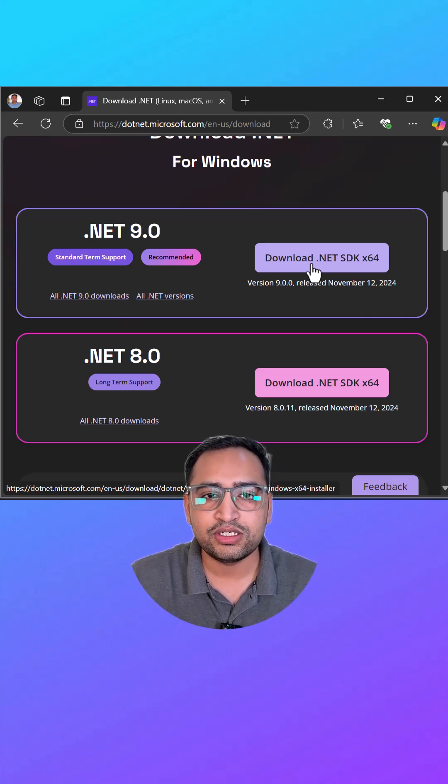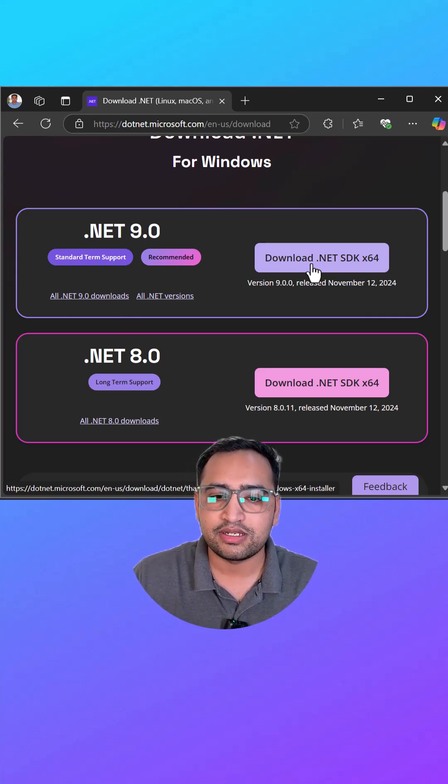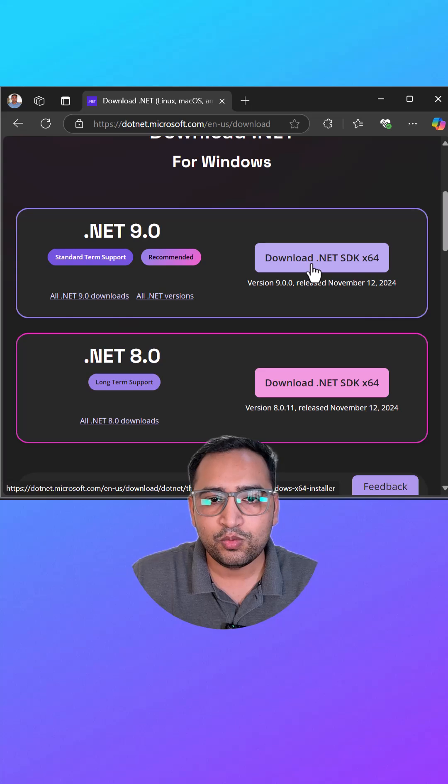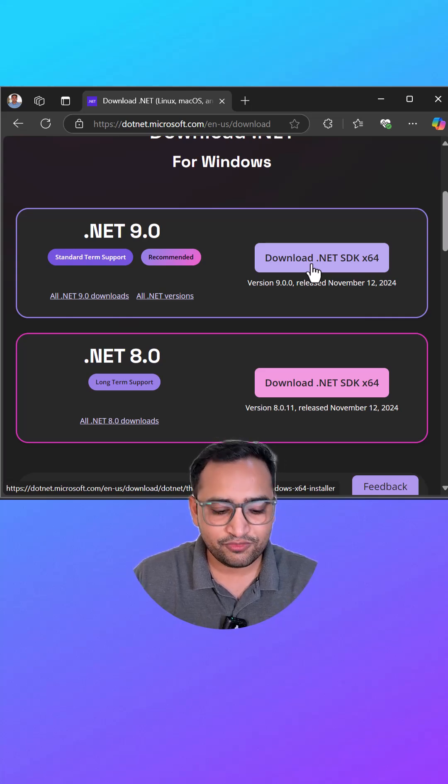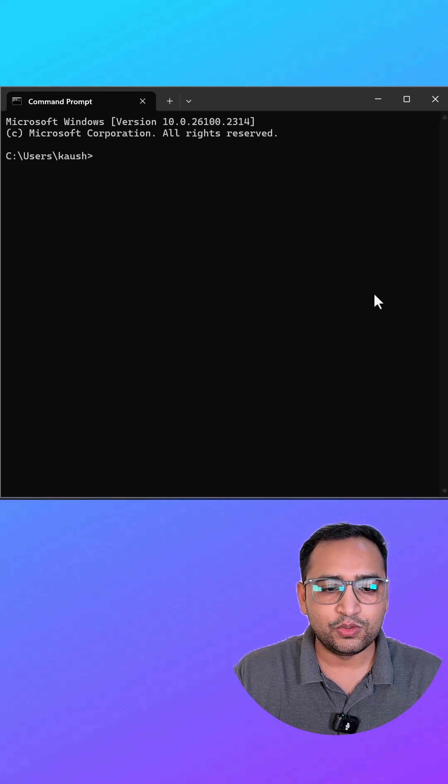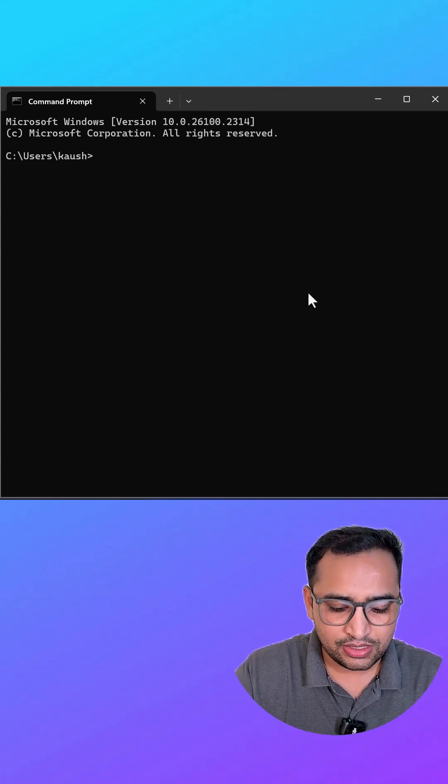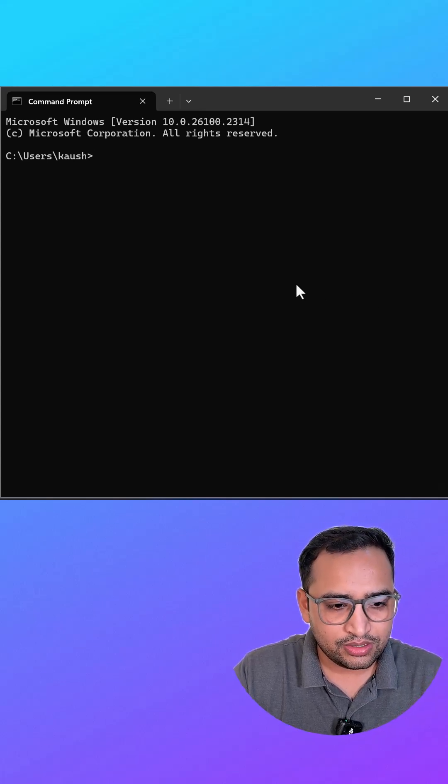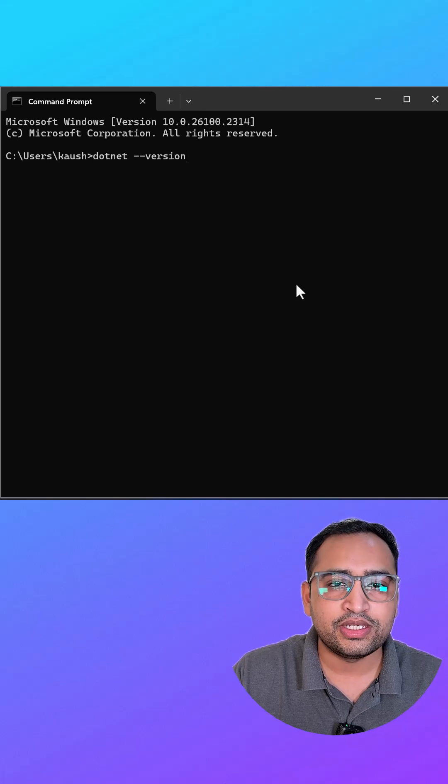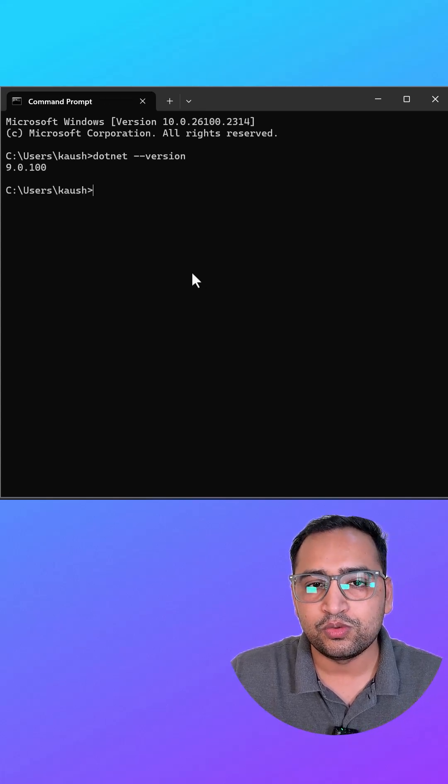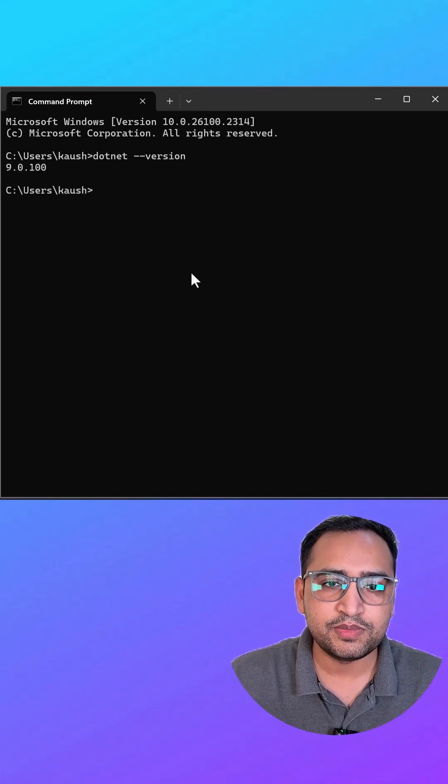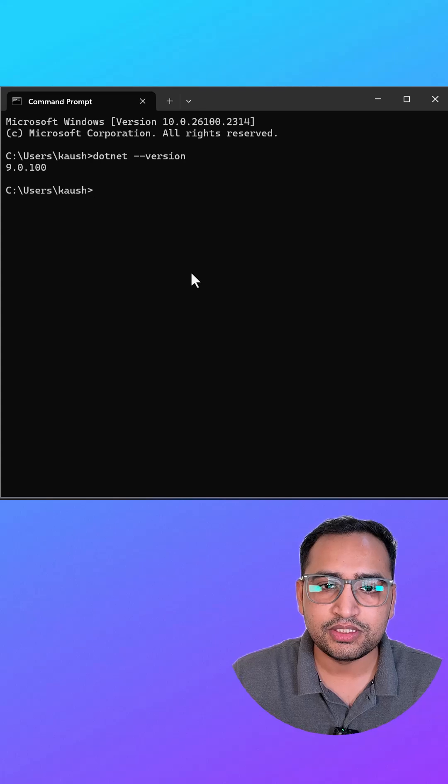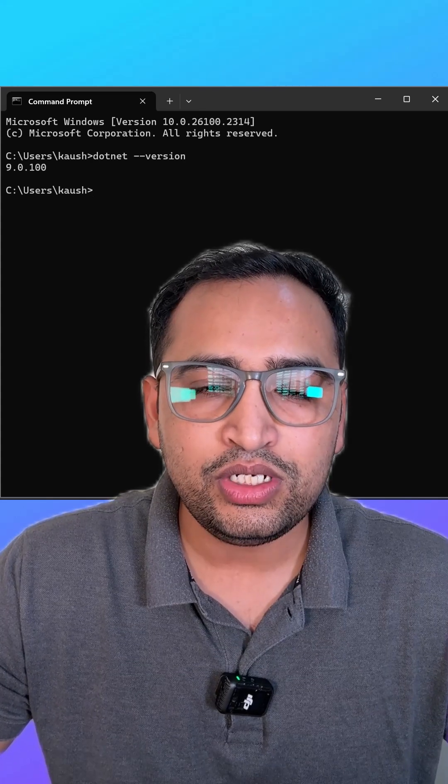Once the .NET Core is installed, then you can verify it by using a command. Open any terminal window and on that terminal window you can simply say dotnet --version. Here you can see that we are having this 9.0. If you are getting any error at this place, it means there is some problem in the installation. And this is the only SDK that we need to work with the .NET Core applications.